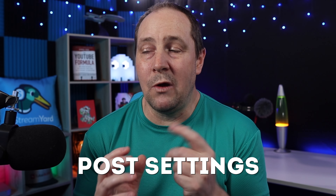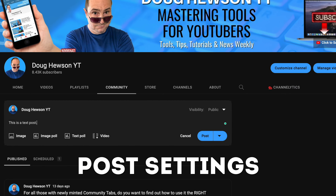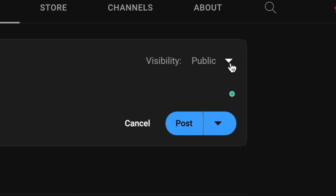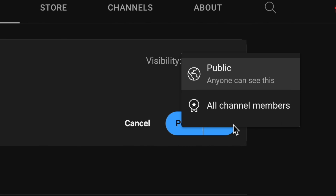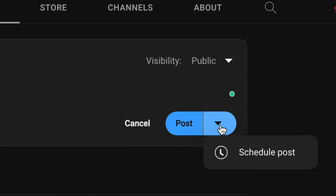Before we continue into all the different types of posts, let's quickly look at the settings for a post. For visibility you can go to channel members only or public — only two options, because you can't have an unlisted post since nobody would read it. The other thing you can do is pull down the arrow and actually schedule a post, which we'll step through a little bit later.